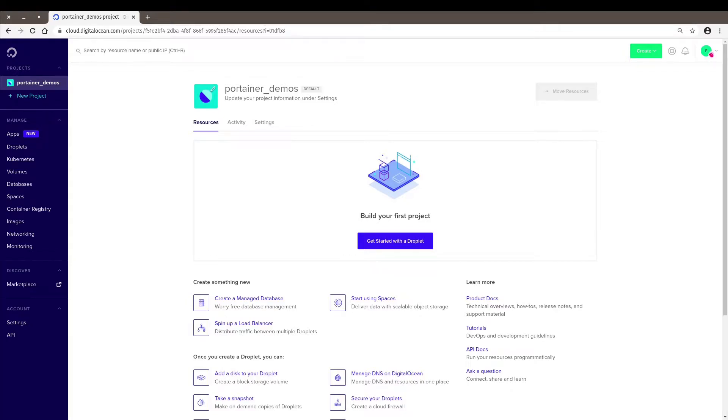Hello, Adolfo from Portainer here. So I want to show you how to deploy Portainer on DigitalOcean using their Kubernetes services and via the marketplace.